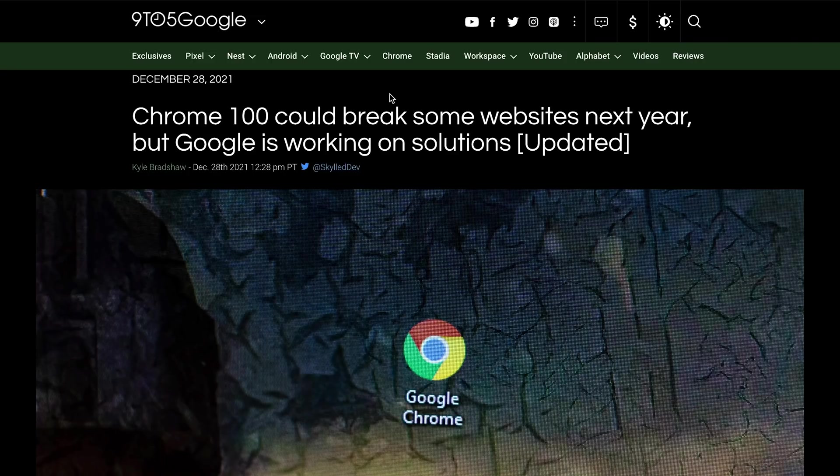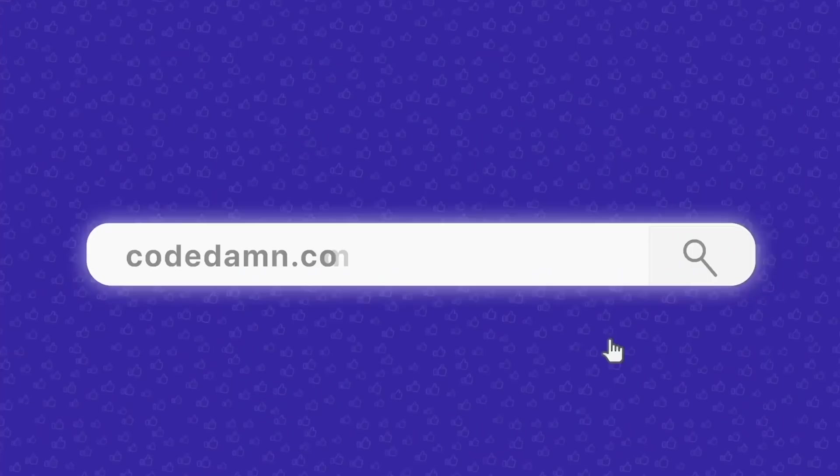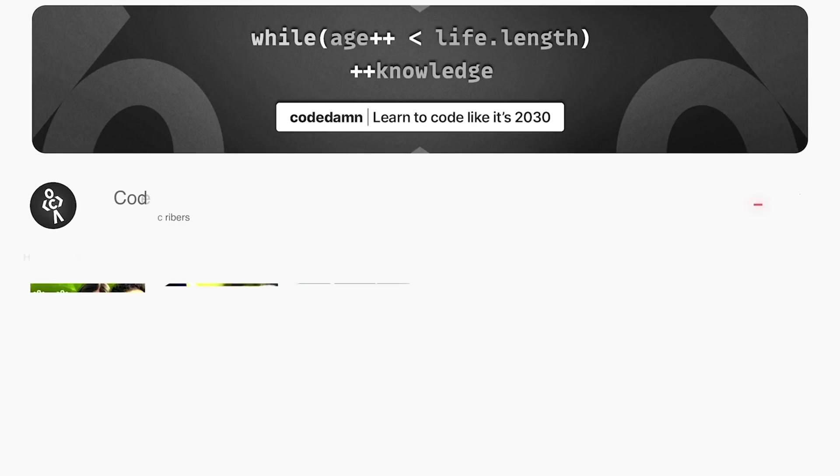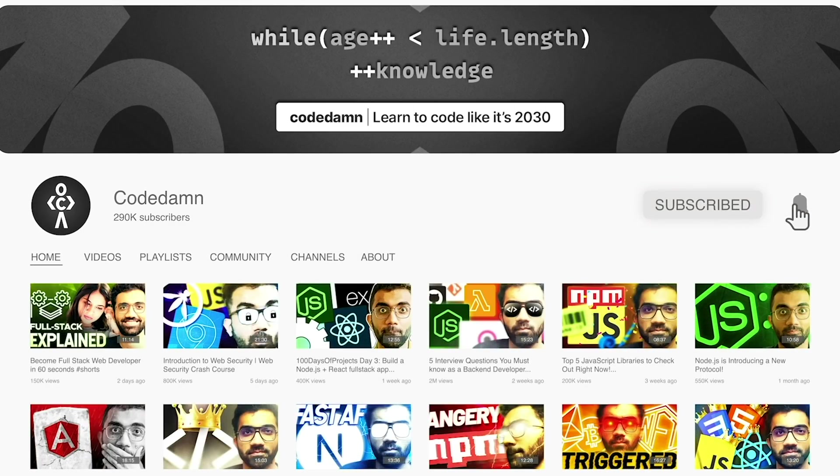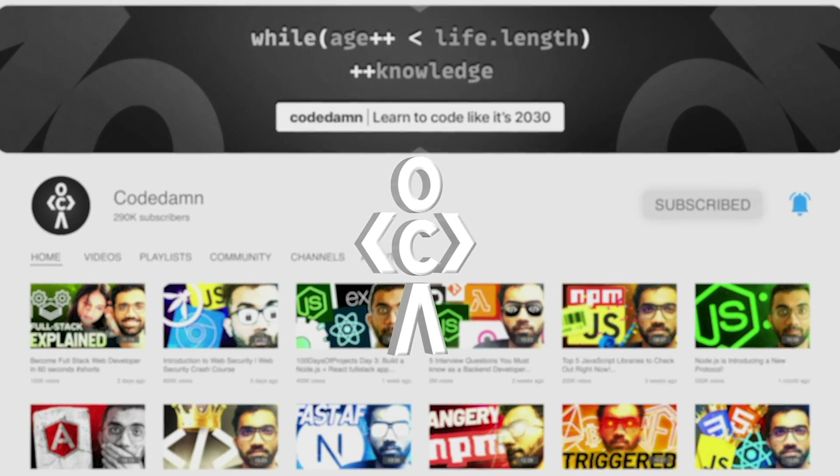Let's understand why that will happen and what Google can do to fix that. If you're new here, make sure you leave a like, subscribe to the channel, and hit the bell icon. This is free of cost and helps the channel grow.